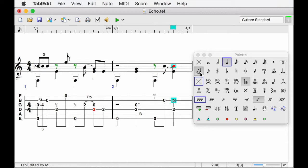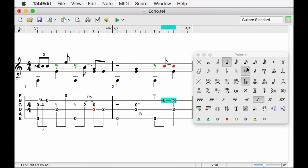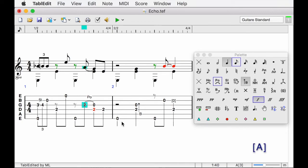Now the problem is that the stem of some notes is mis-orientated. For example, the two notes selected are not correct. I invert the stem with the appropriate button on the palette. Here again, we have a note to correct. This time, I will use the keyboard shortcut A to orient the stems upwards.